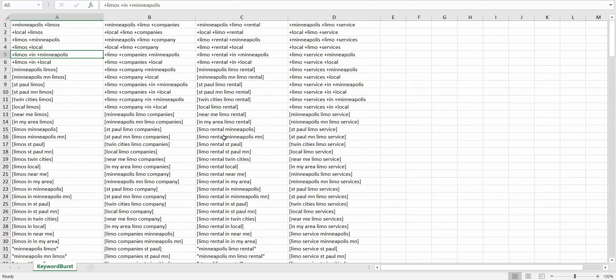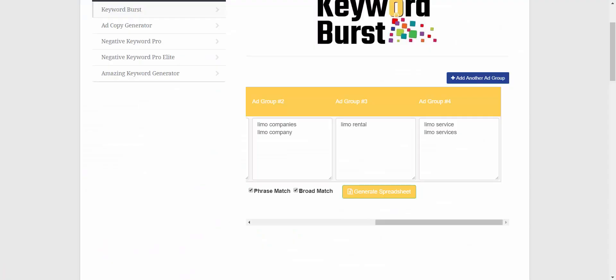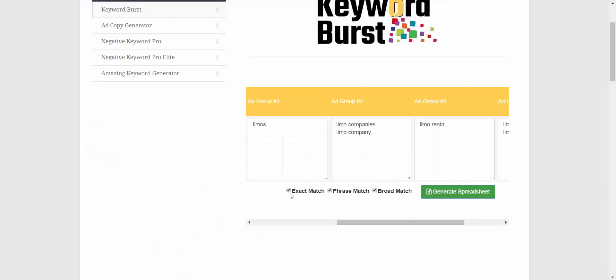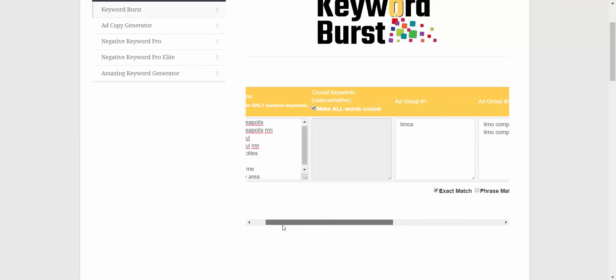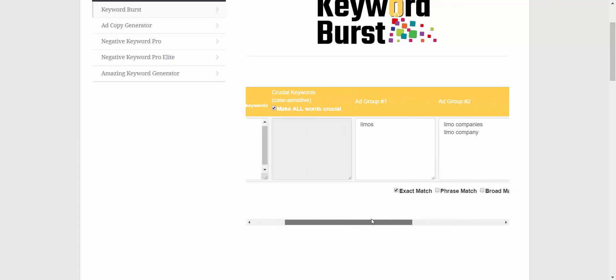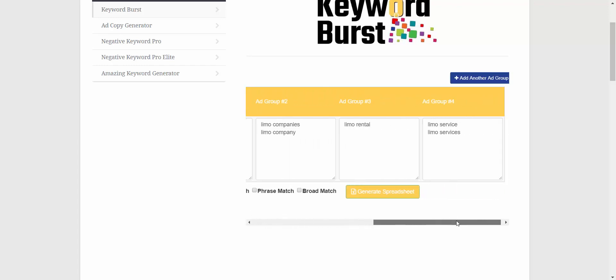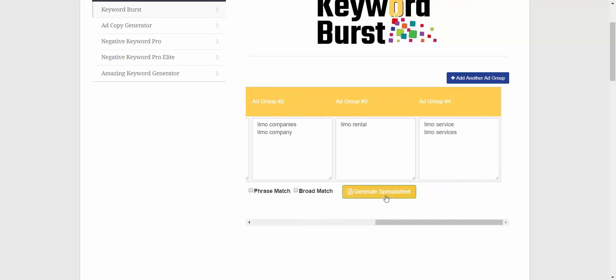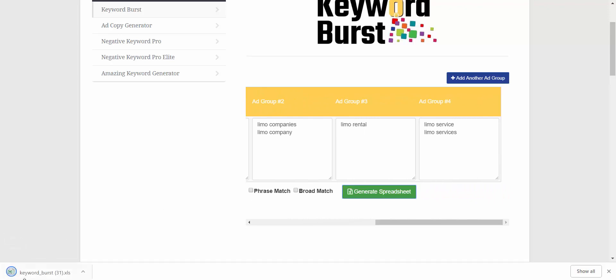And then the last thing I want to show you that you can do is you can just select specific match types if you want. So if I only want exact match keywords with a location in them - that's probably about as specific as we could ever get - I'll generate that spreadsheet.